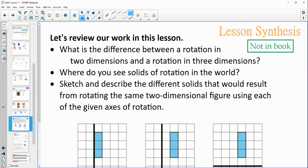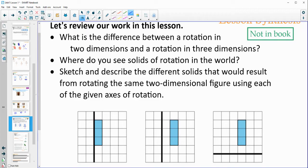Let's review some of the things we looked at in today's lesson. What's the difference between rotating in two dimensions and rotating in three dimensions? Where do you see solids of rotation in the world? And then let's take a look at these sketches to see if we can sketch and describe the different solids created down here. Pause, talk about that, and then come back.